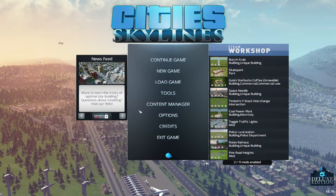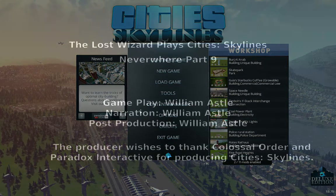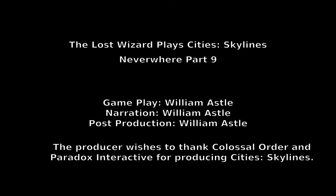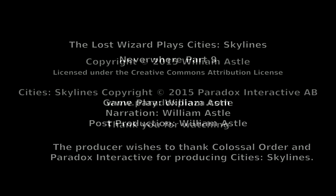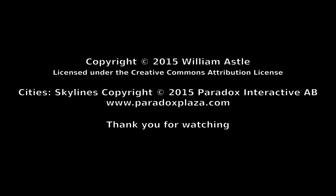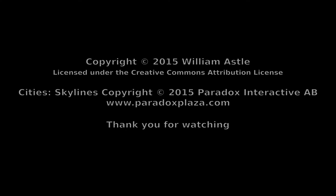Okay, so with that said, this has been the replacement recap of Part 9 and I'll see everybody for Part 10. Thank you for watching.